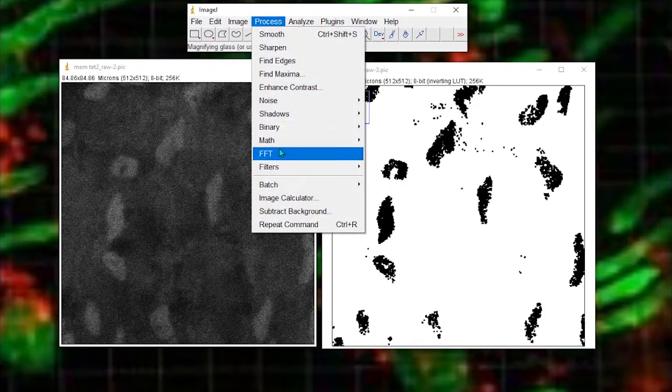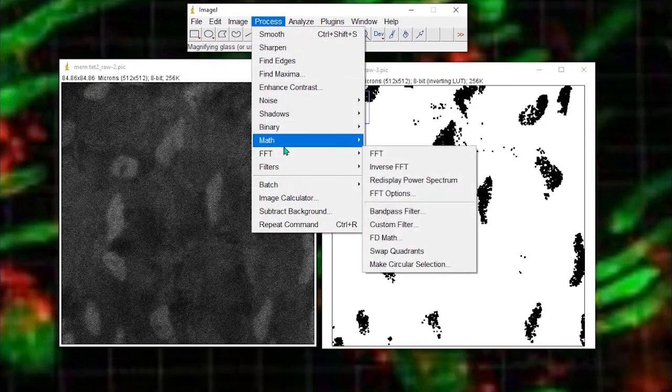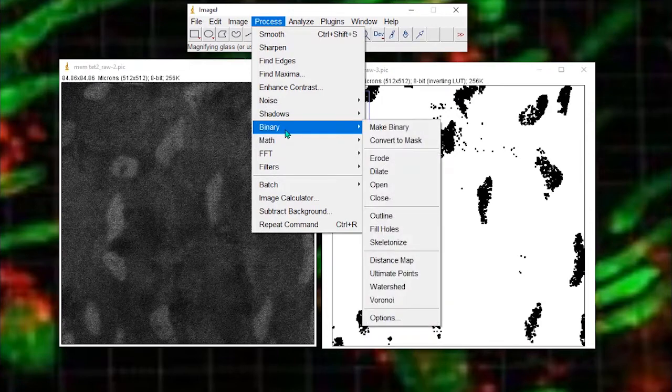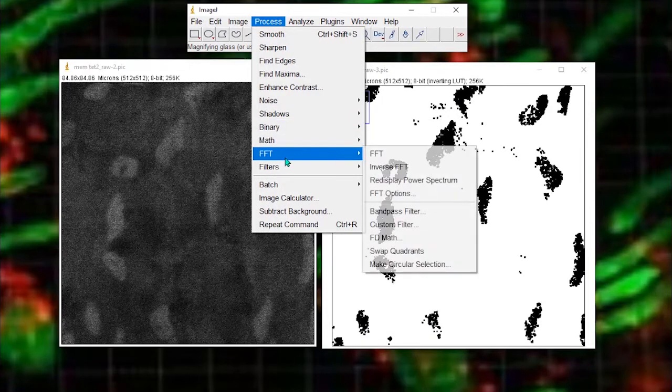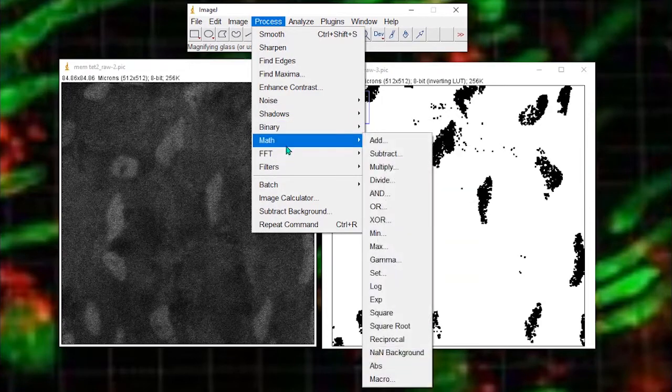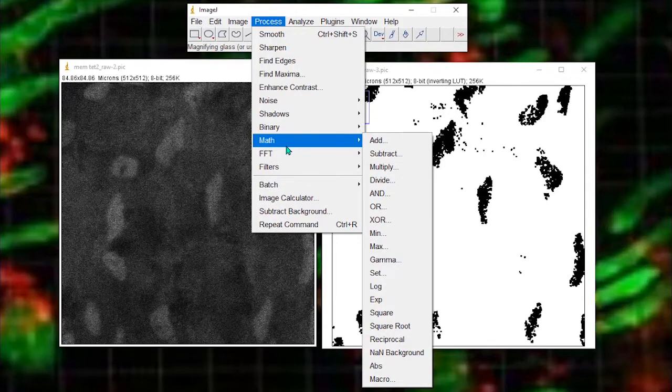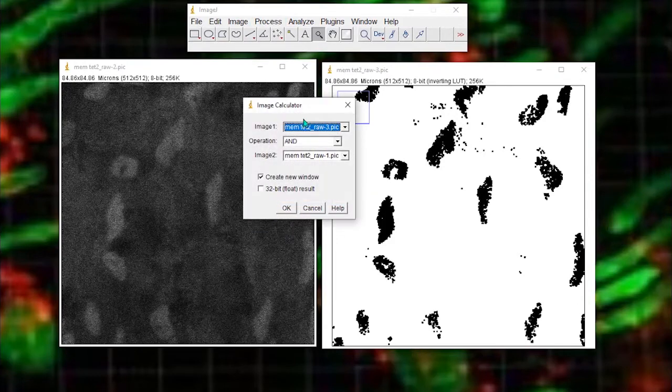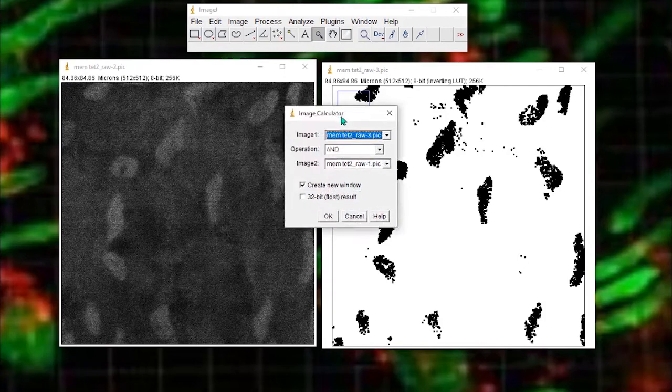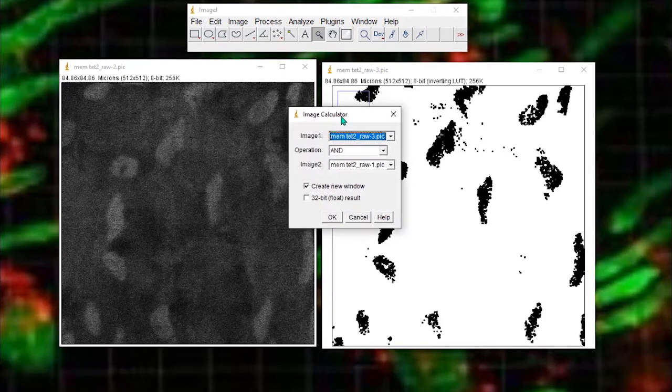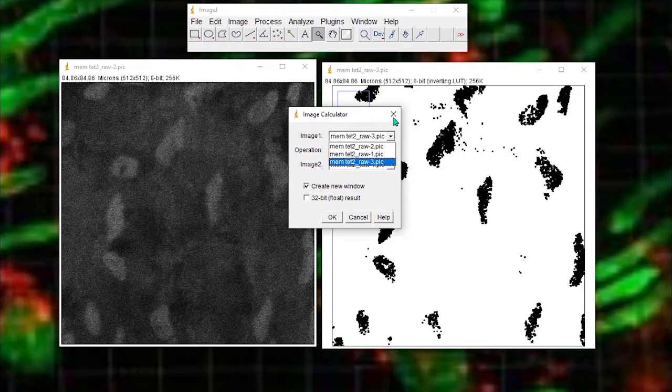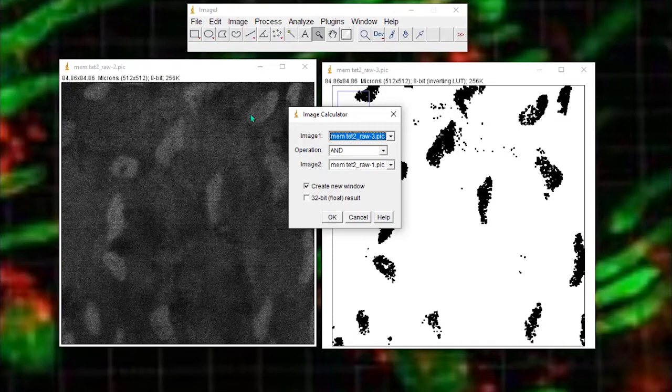I'll go process, binary, where's it? Math. Oh, where did I put it? Oh sorry, image calculator. Still early morning here. So my image one will be my mask, that's raw3.pic. And my original image is raw2.